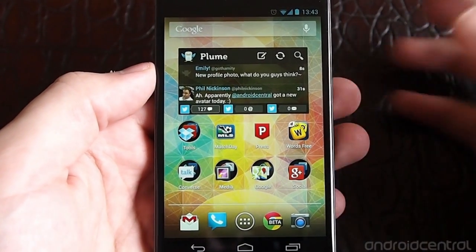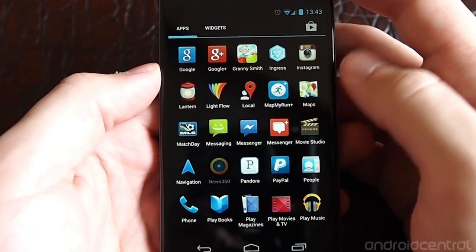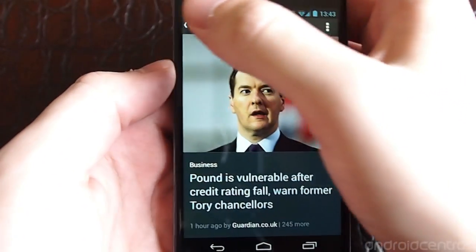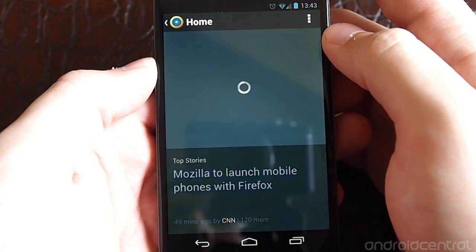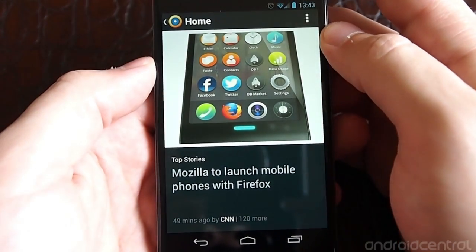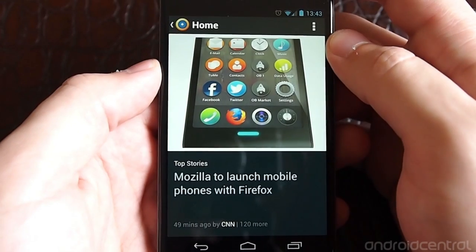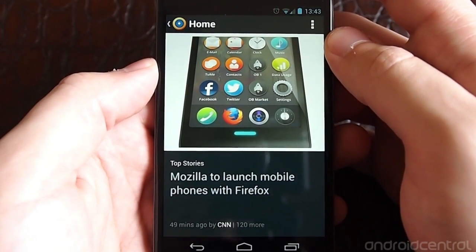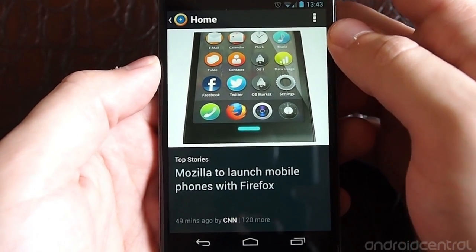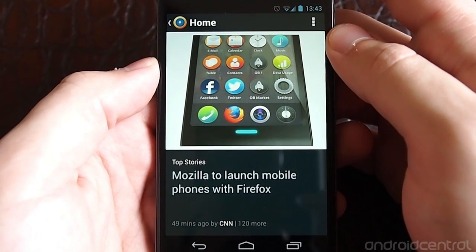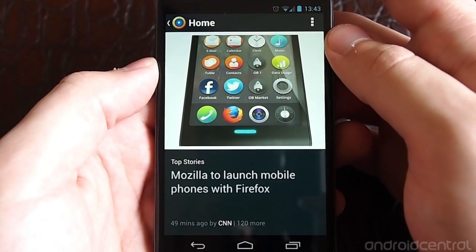Hey guys, it's Andrew with AndroidCentral.com and I'm going to give you a look at the newly redesigned News360 Newsreader app. It's a free app, but I think it's a little easier to show exactly what it does and what it's trying to do with its layout of news and the way it produces sources for the news if we do a little video.